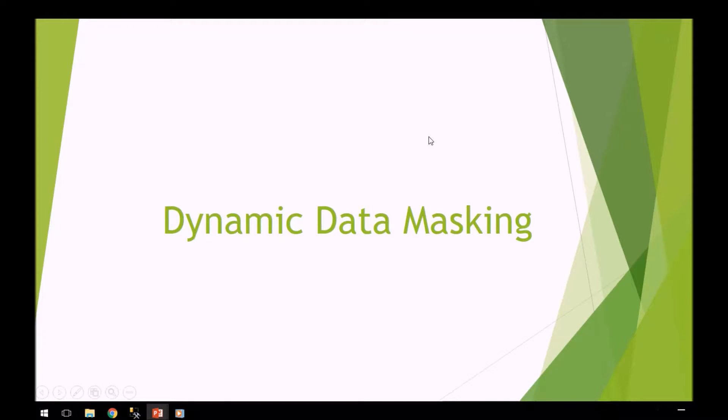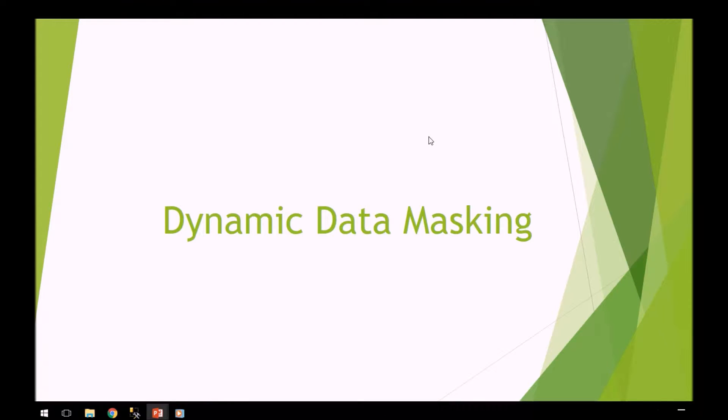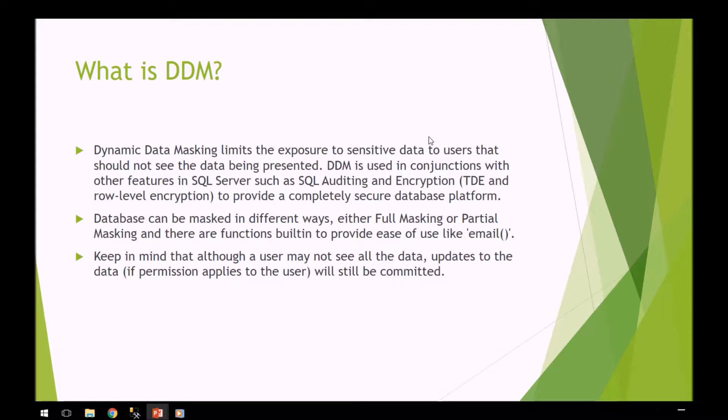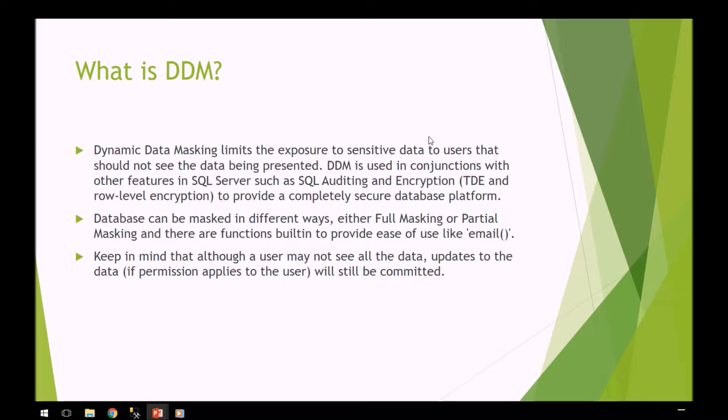Hello and welcome. Today we're going to talk about dynamic data masking. DDM limits the exposure to sensitive data to users that should not see the data. It works in conjunction with other secure features in SQL Server such as SQL Auditing and TDE.